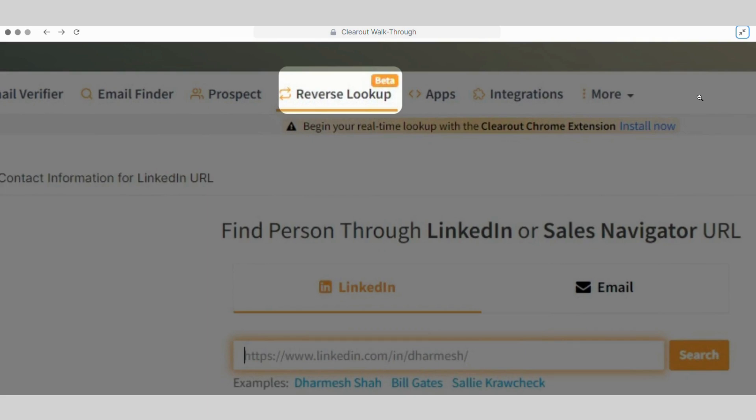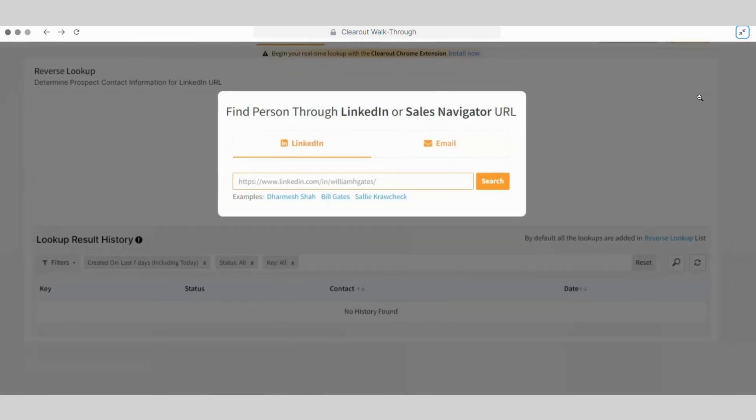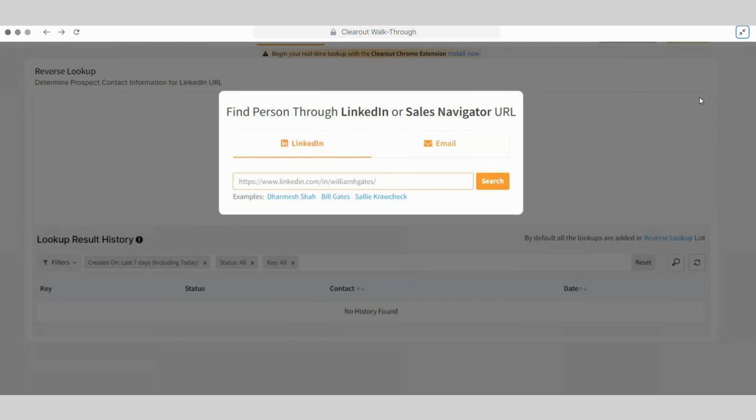Now moving to our next service, Reverse Lookup for prospect enrichment. The Reverse Lookup feature helps find the contact details and more insights on our prospects using their LinkedIn profile URL or their email address.